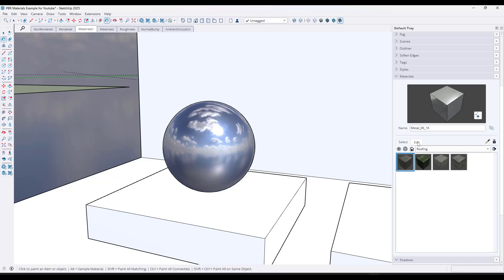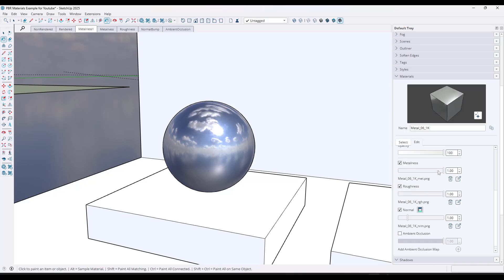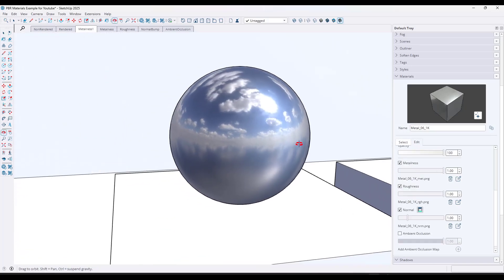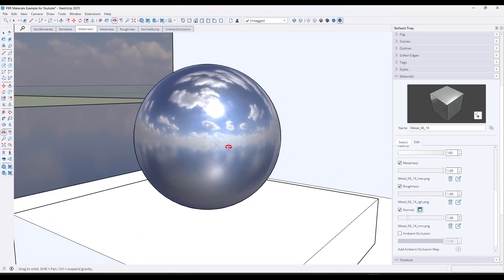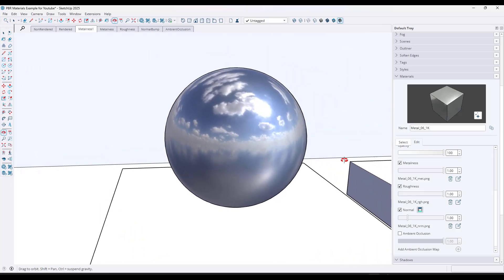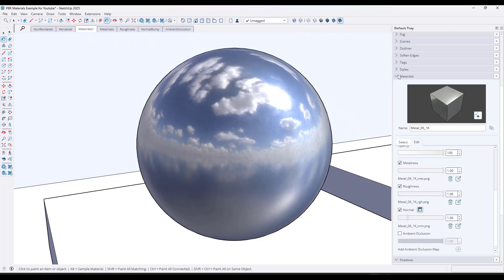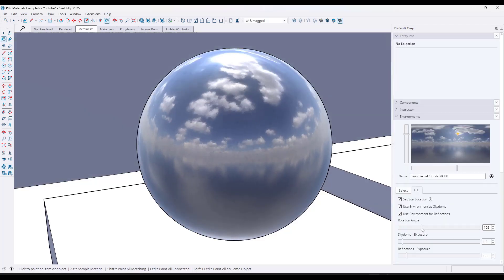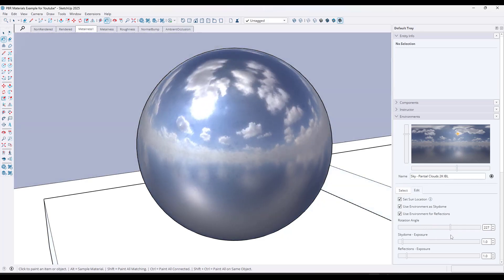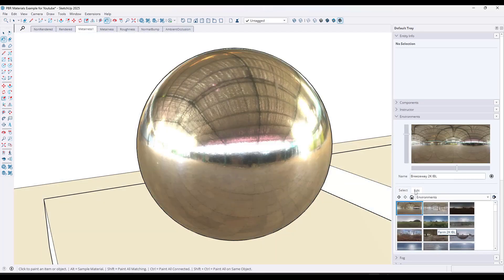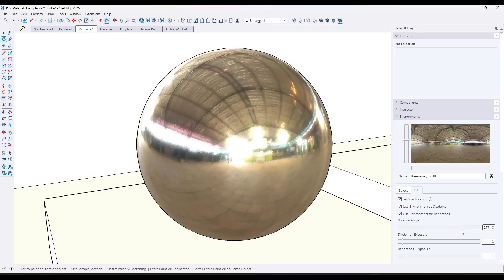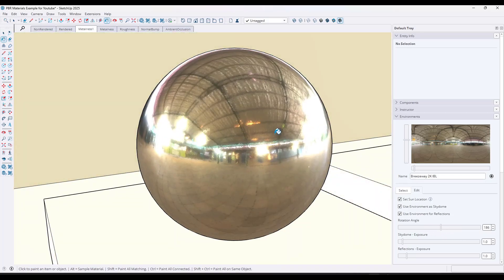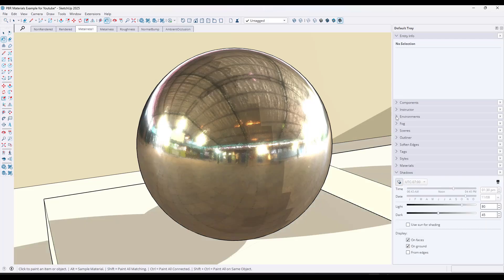When we select a material and go into the Edit tab, notice the option for metalness. Metalness is really something that's either set to 1 or 0 — it tells SketchUp whether or not an object is metal. If it's metal, it's going to reflect light in a certain way. In this situation, it's actually reflecting the skydome in the scene. If I change the skydome, notice how this material, because it's metallic, is reflecting the light that comes off of it.